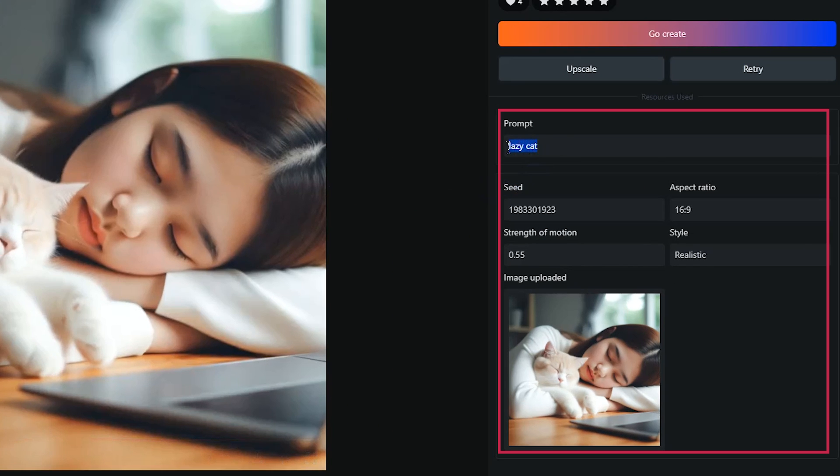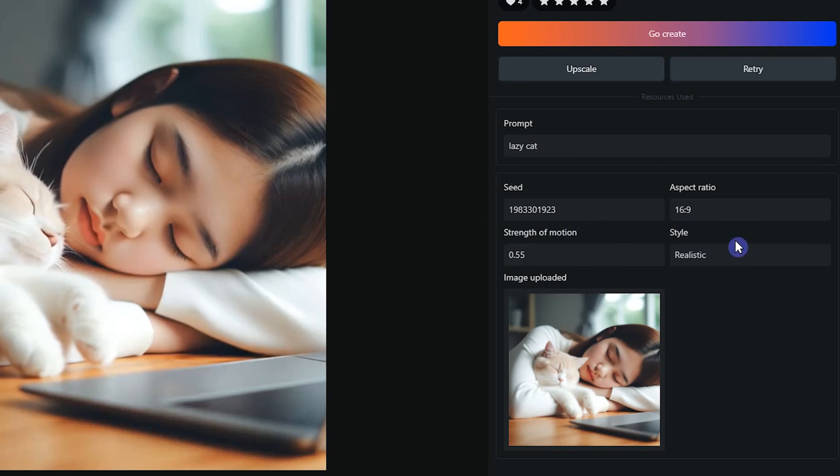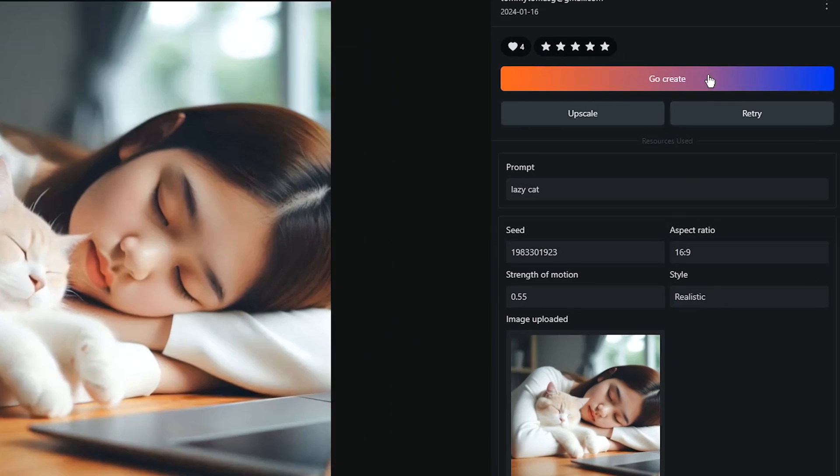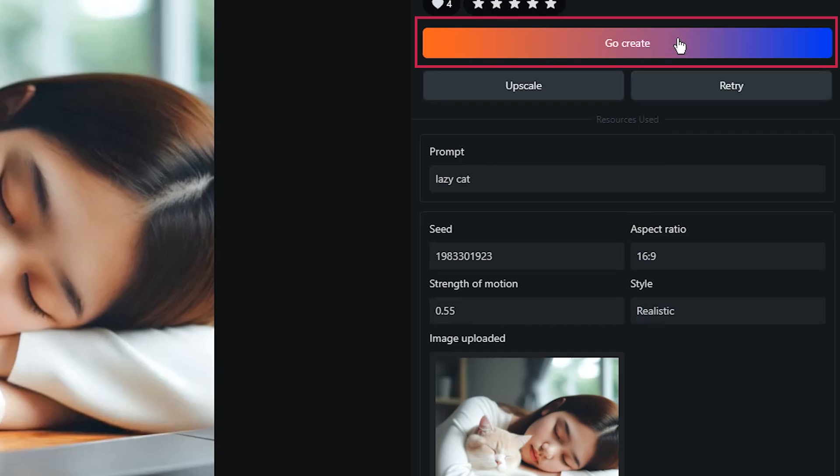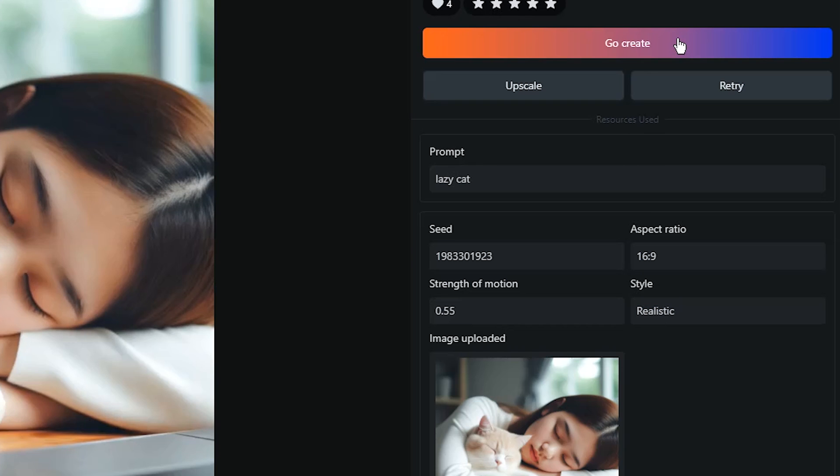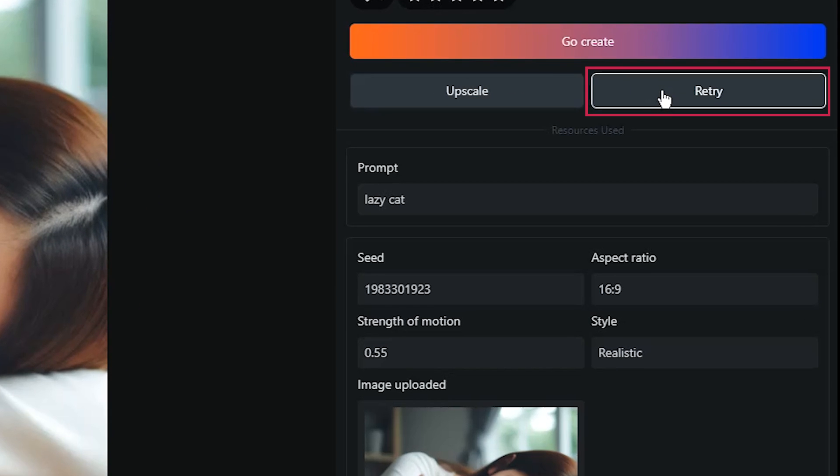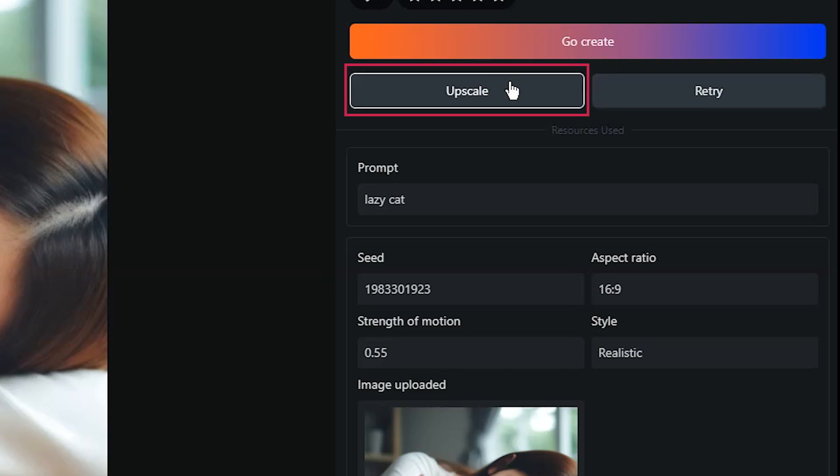You can view the generated video or download it. See prompt, image source, and other settings used in this generation. By pressing the Go Create button, all generation details will be copied to your generation space, and you can edit them and then create a new video. With the Retry button, this video will be generated again.